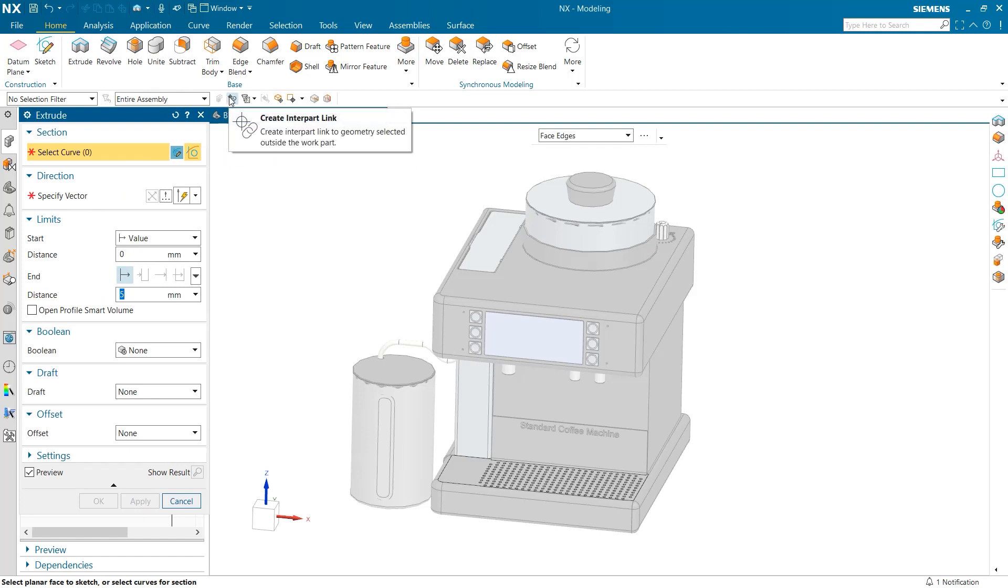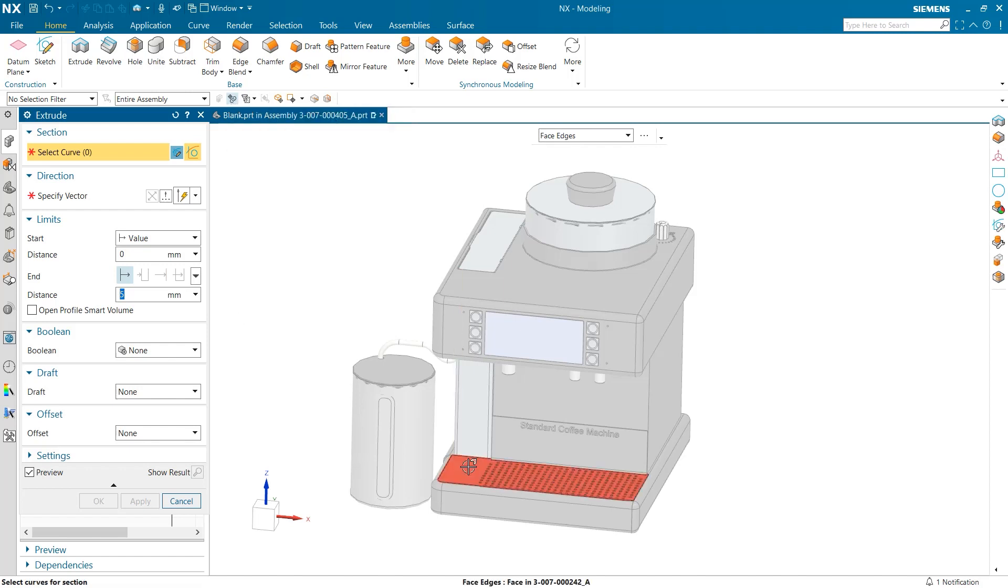One other key item in creating associative inner part geometry is selecting the create inner part link tool. This allows geometry to be linked to parts outside of the work part.